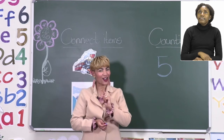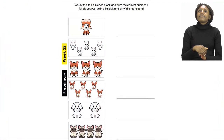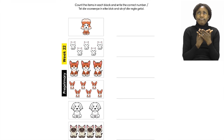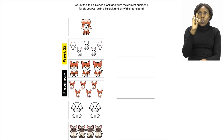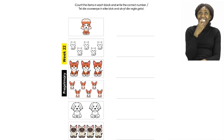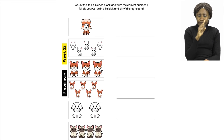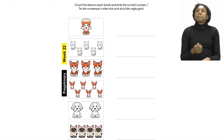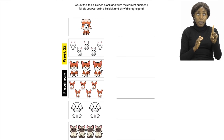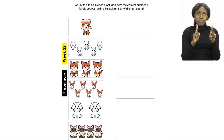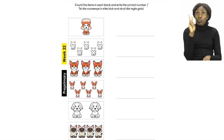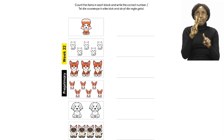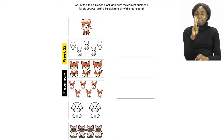Now let's go back and count some more. Let's find the picture with our white dogs. Can you find the picture with white dogs? Let's count and see how many little white doggies we have. Put your finger on the first one and let's count: one, two. Let's count one more time: one, two. You have counted two white dogs.